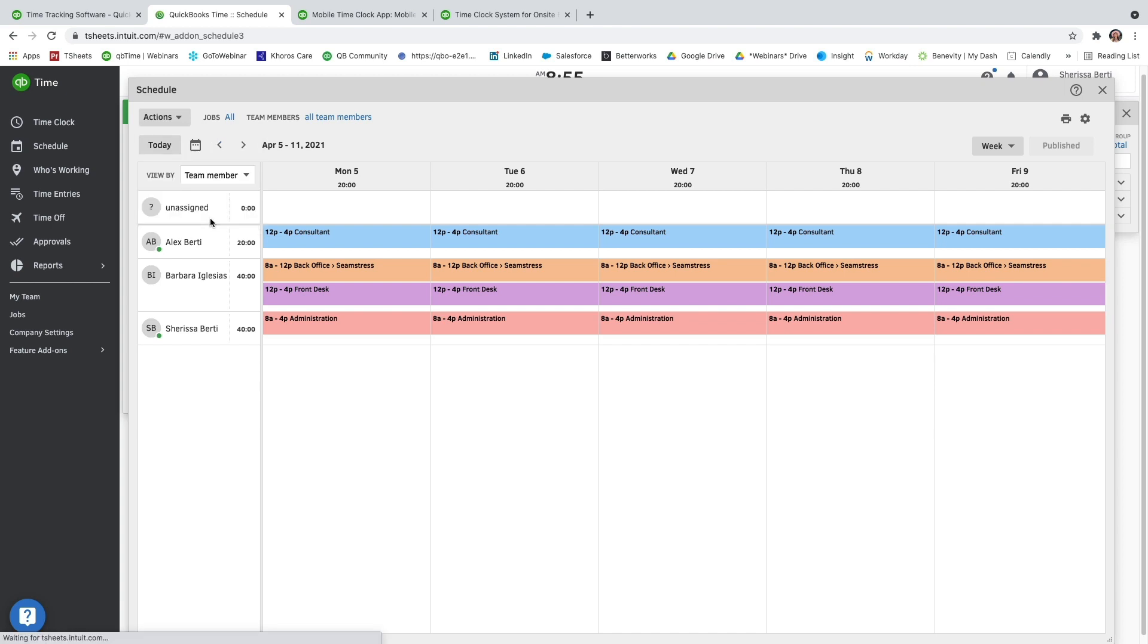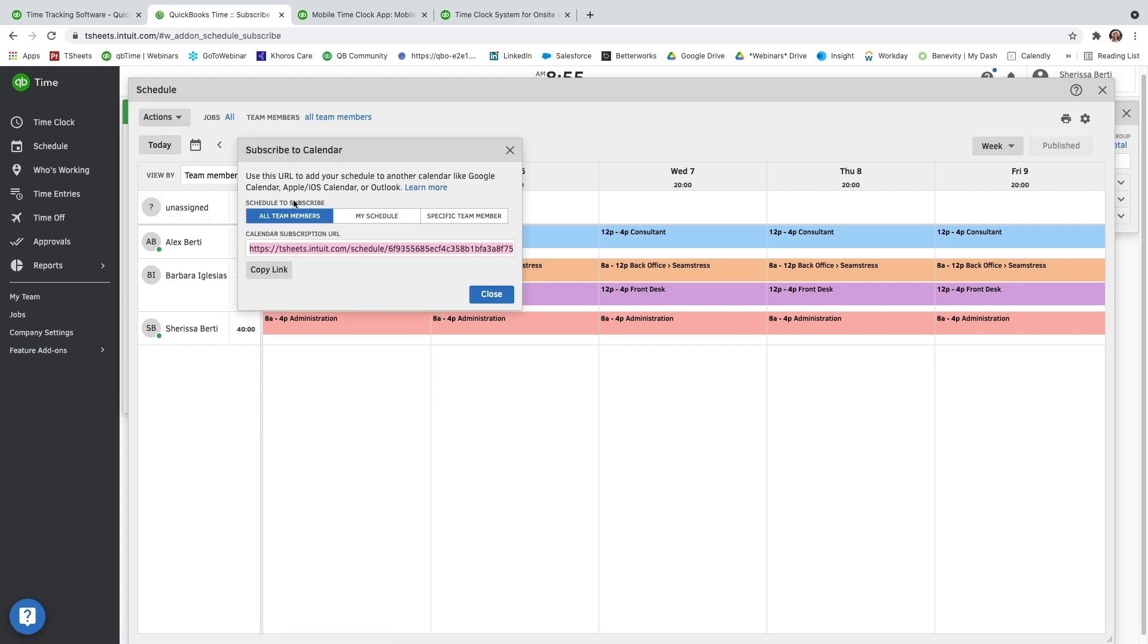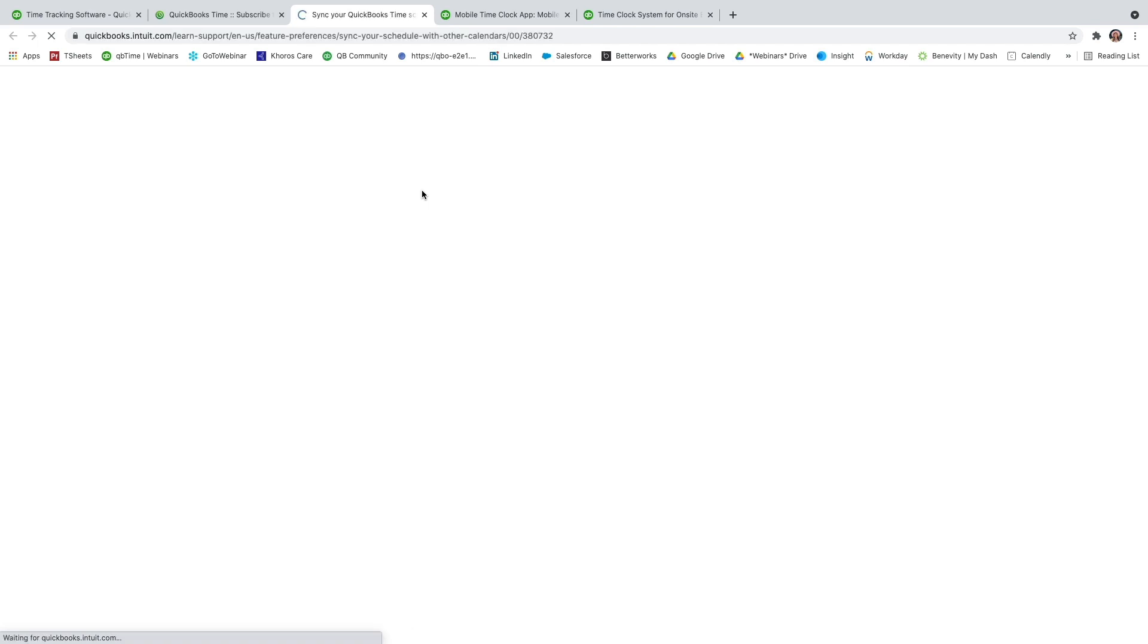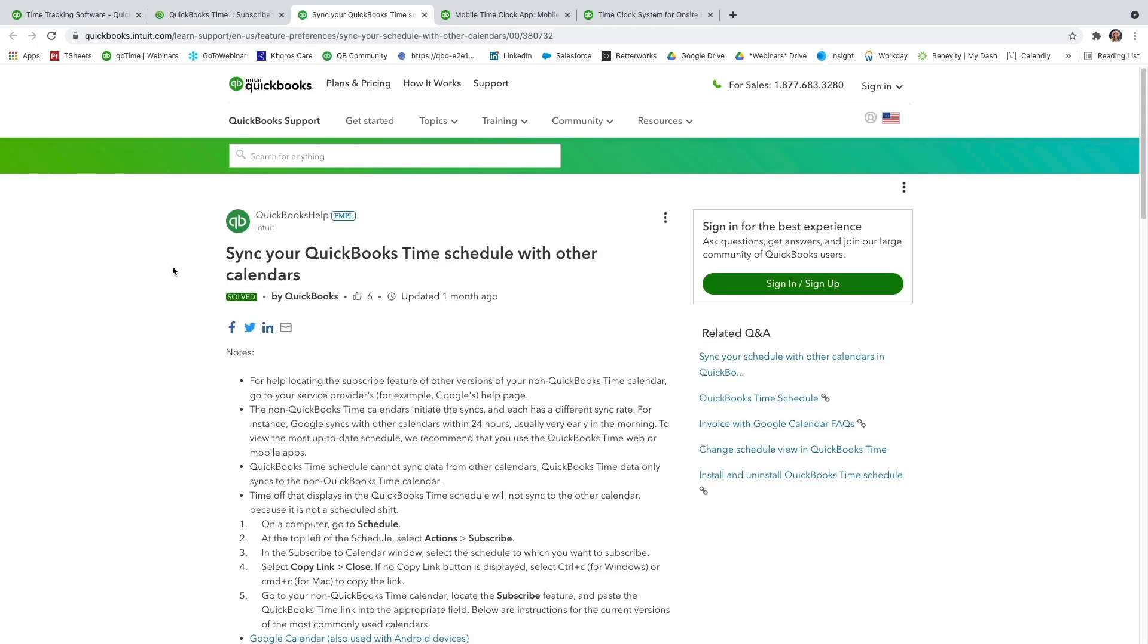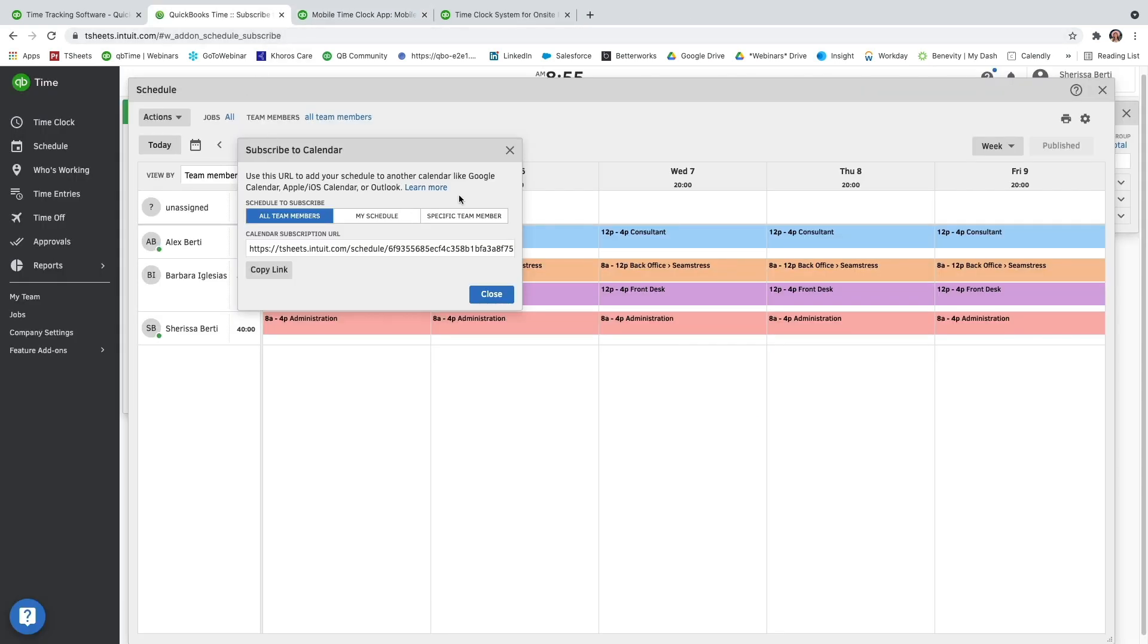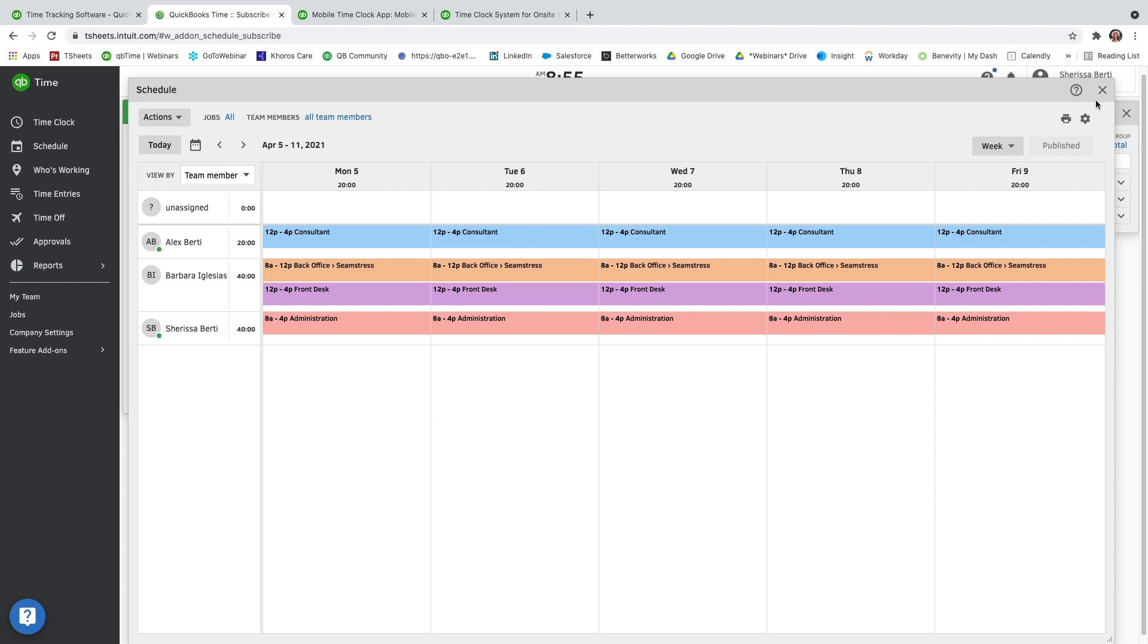We also have an option to subscribe your QuickBooks time schedule to Outsource Calendar, such as Google Calendar, Apple iOS Calendar, or Outlook. So if you click learn more, it'll actually give you that step-by-step guide on how to get that done.